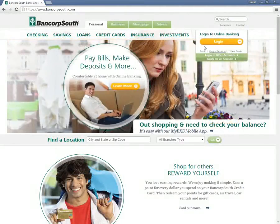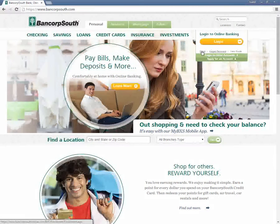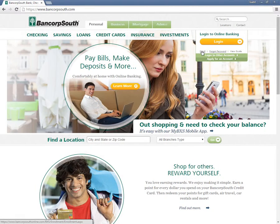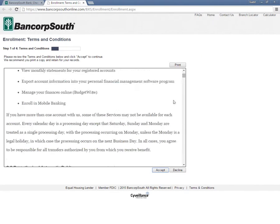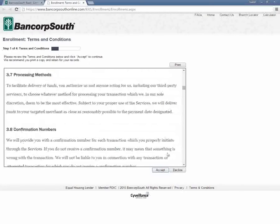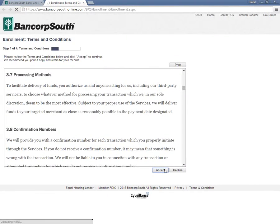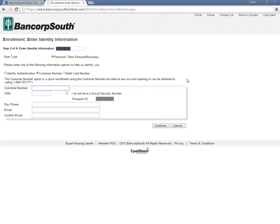Customers who want to activate their online banking accounts need to visit the Bancorp South Bank home page and click Enrollment. Next, customers need to read the banking terms and conditions and click Accept to Continue. When directed to a new page, customers need to complete the enrollment form and click Continue.